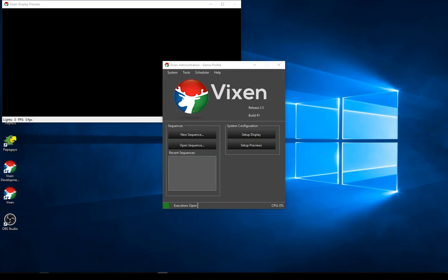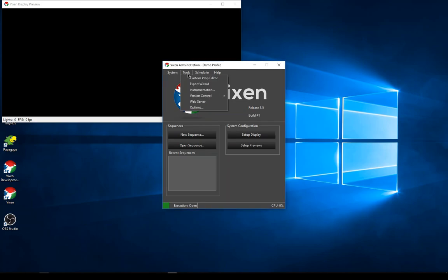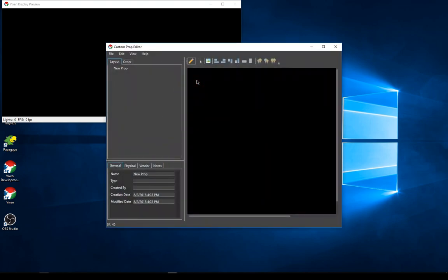This video gives an introduction to the new custom prop editor in Vixen 3.5. There are multiple ways to access it — one of the quickest is from the Tools menu on the main page, the top entry: Custom Prop Editor. This opens a new window with a toolbar on top containing editing tools, similar to what's in the current preview.